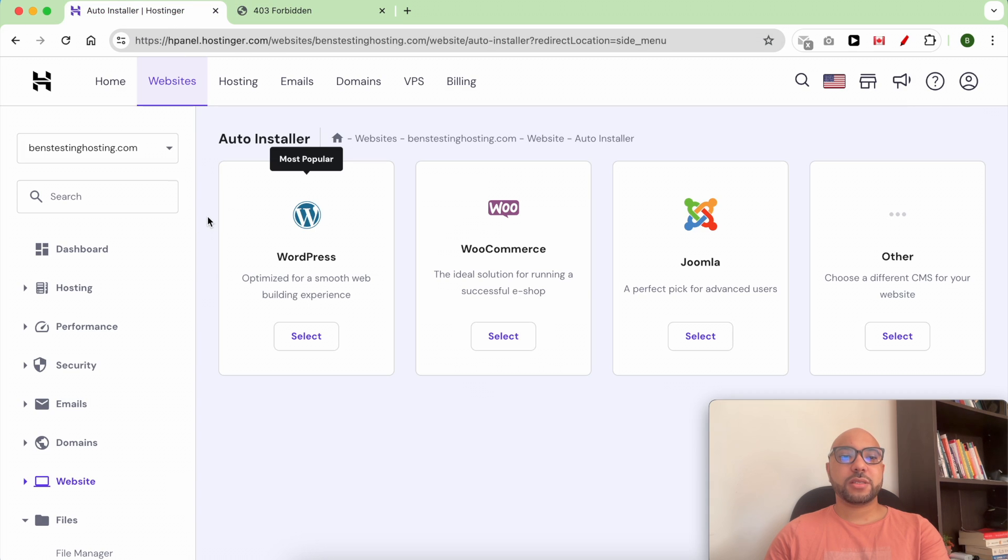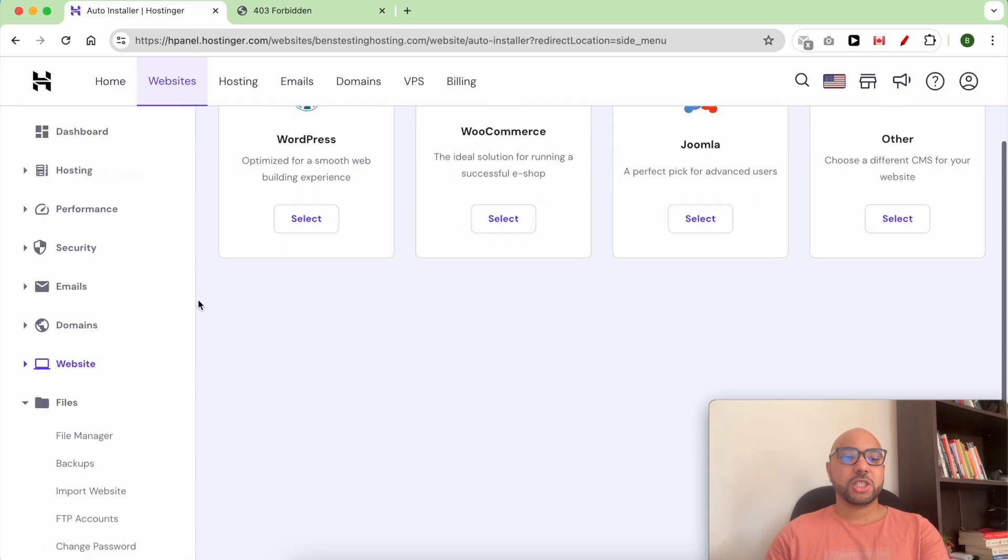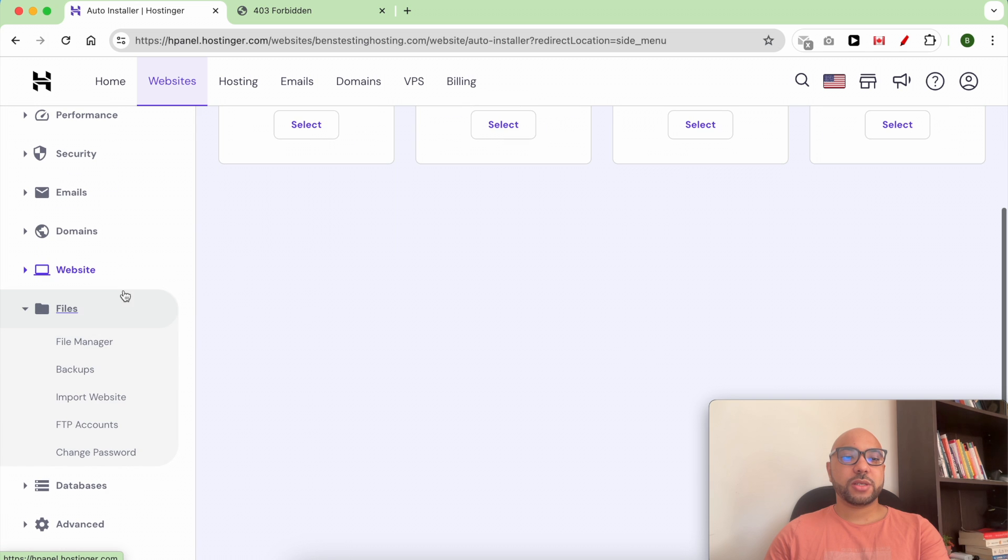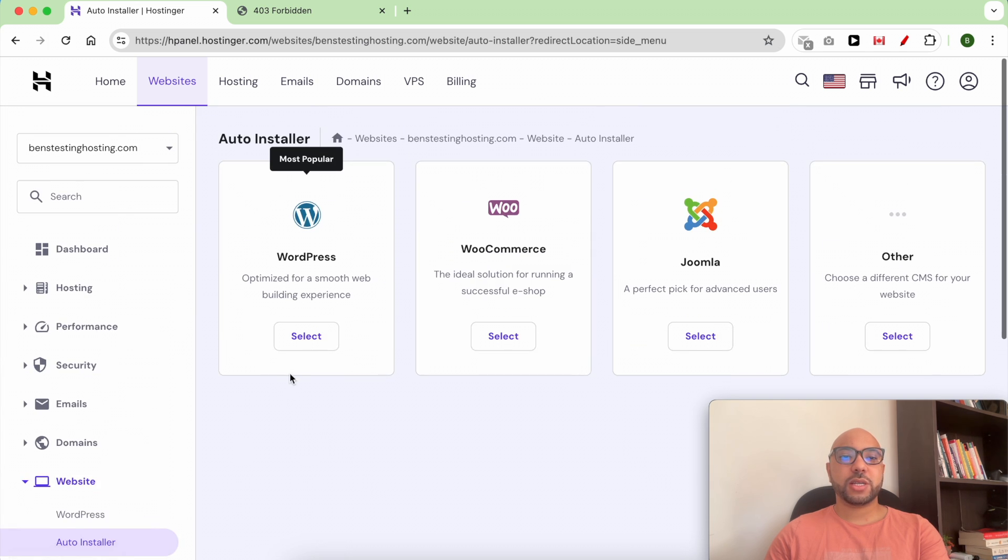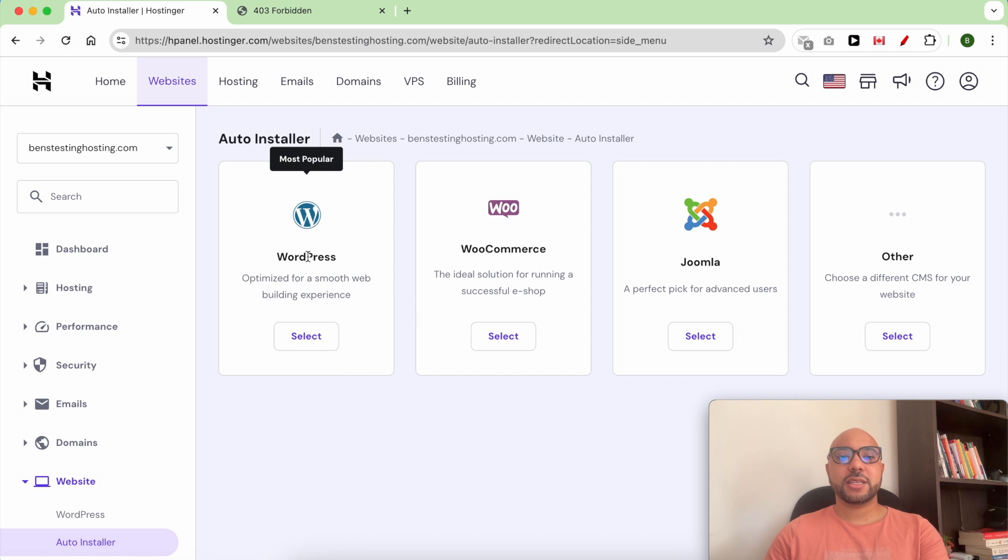Now to reinstall your WordPress, just go to Website again, then Auto Installer, then click Select under WordPress.